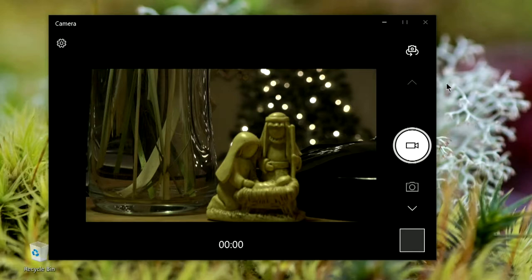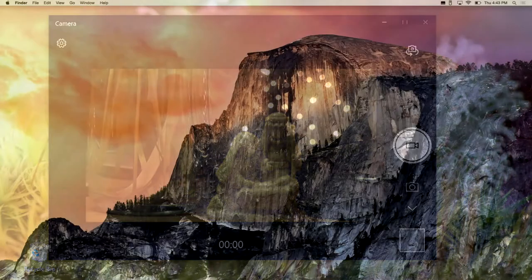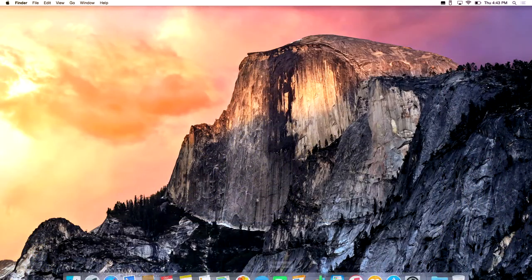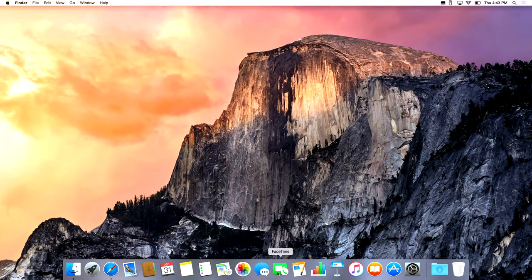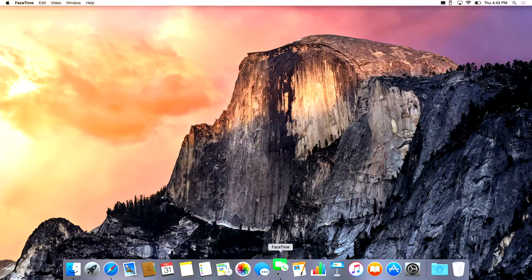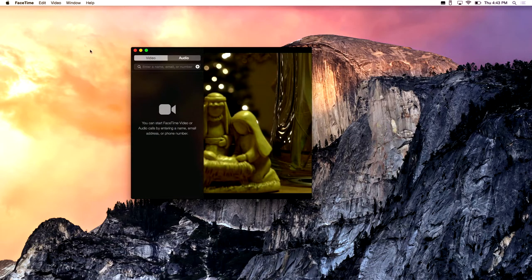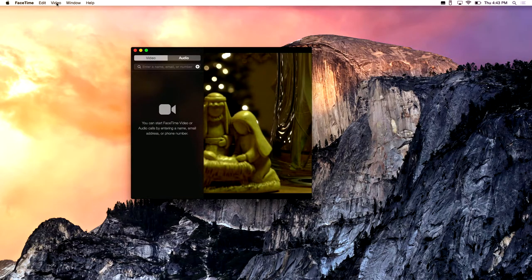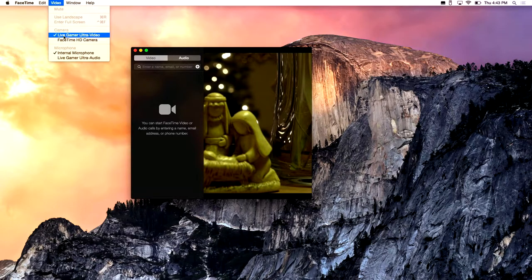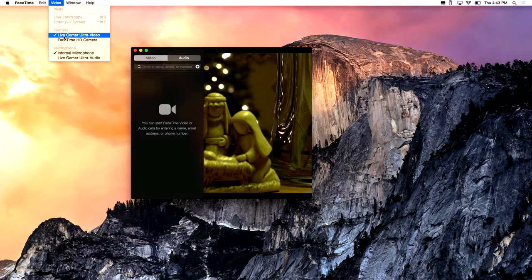On a Mac, open a native app that supports UVC such as FaceTime. Be sure that the Avermedia GC553 is selected in the video drop-down menu. Once selected, you should see your footage.